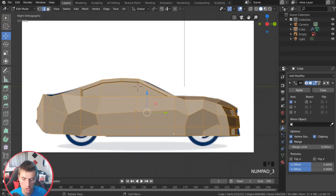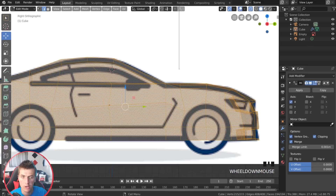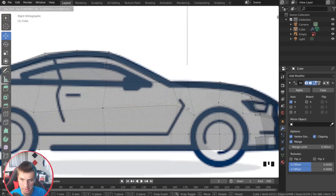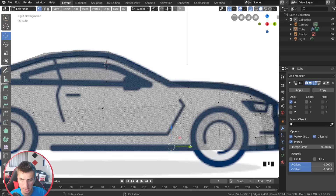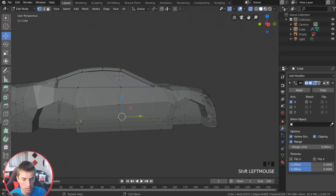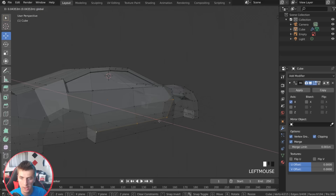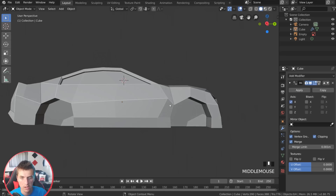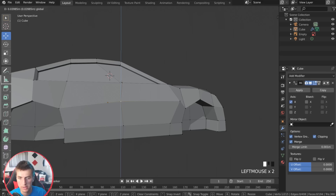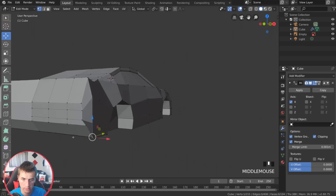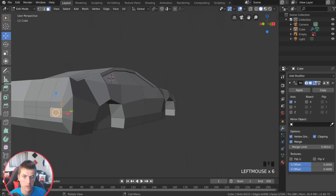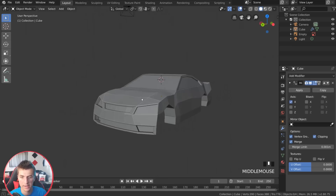Switching to edge select, hit three for side view and turn on X-Ray mode. I can see the shape on the car I want to replicate. Switching to vertex select with one, I'll grab and position vertices to match the car's door shape — using box select with B to grab multiple vertices at once. If you grab the wrong one, hit C and middle mouse button to unselect it. I'll pull some vertices out and adjust them to keep the door line nice and straight. In the back, I'll round off the end of the car by grabbing those vertices. Our car is coming together quite nicely — it's time to give it some wheels.